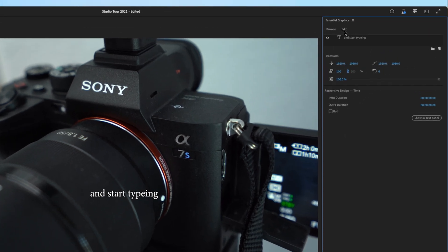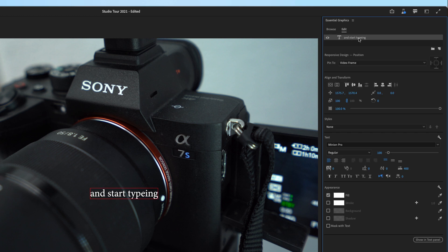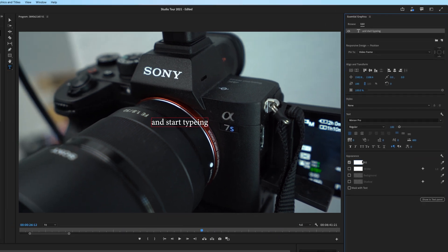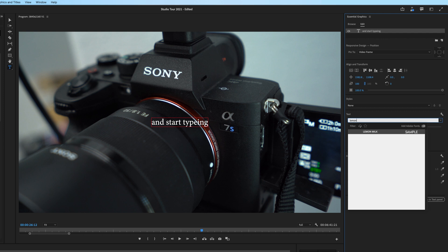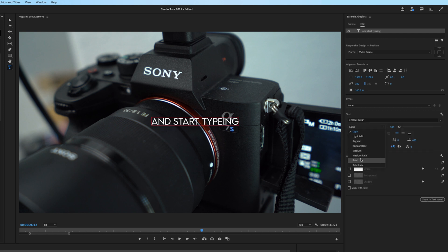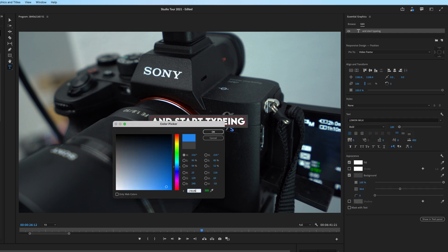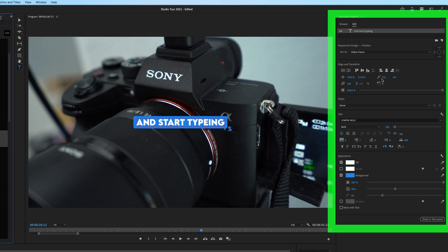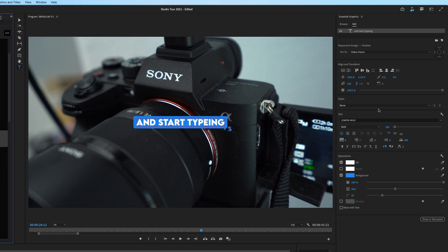In the essential graphics panel, hit the edit tab. And then if you click on the specific title right here, you can align and transform, change the font. I like to add a background and you can even curve the background as well. All of these parameters have been a part of Premiere Pro for a little bit now.